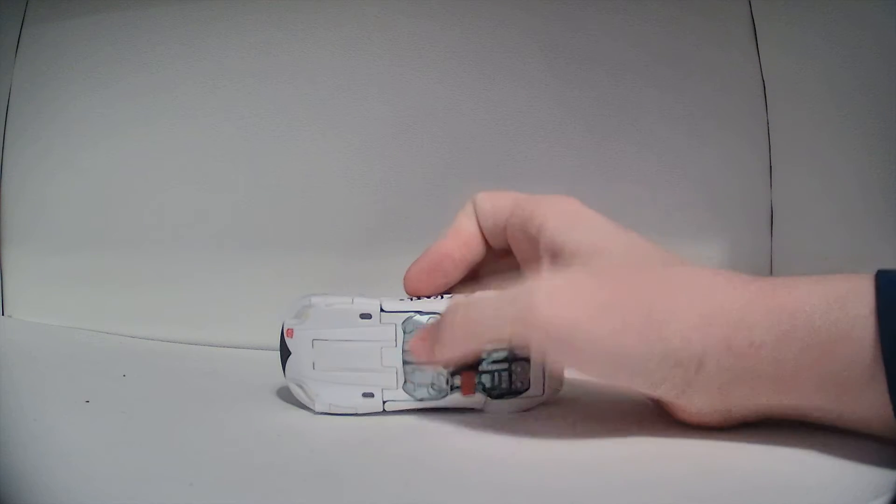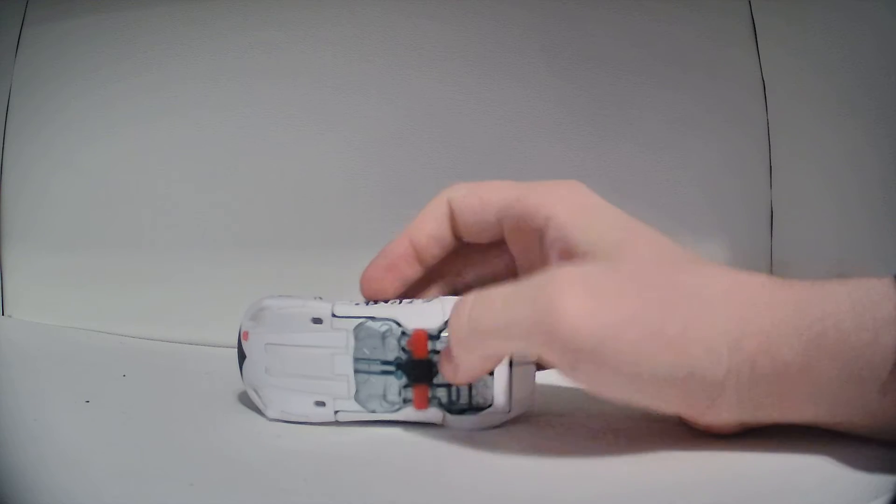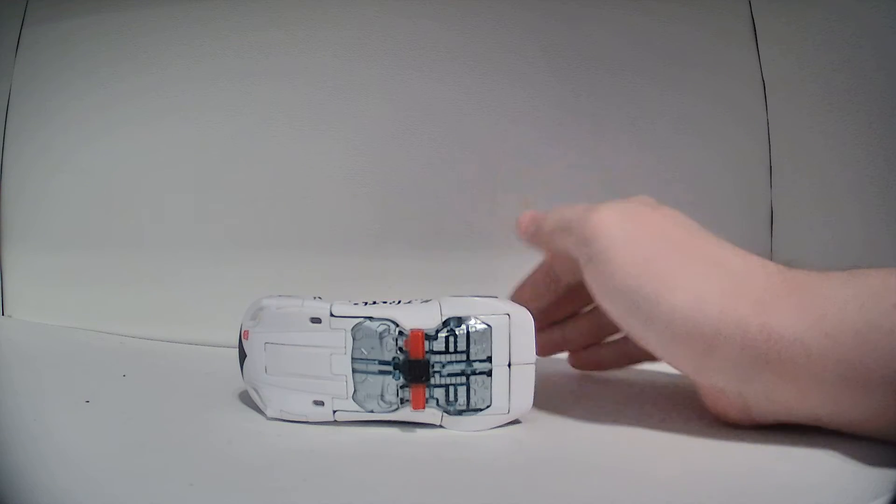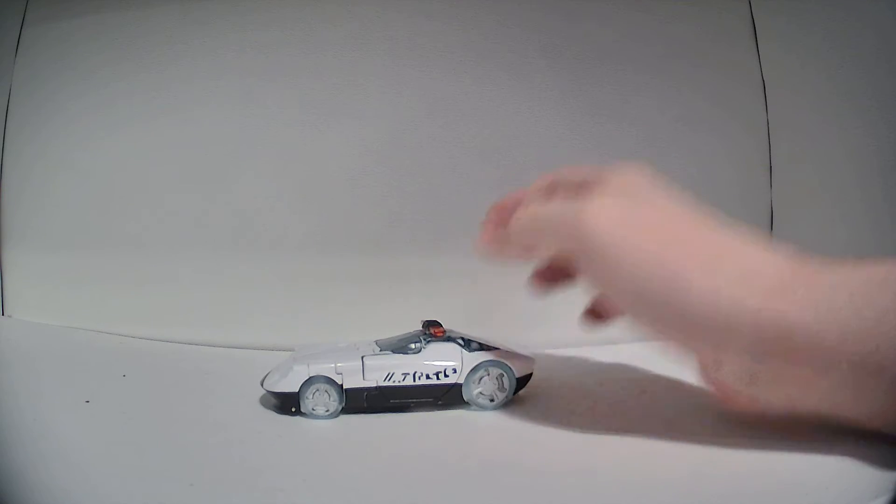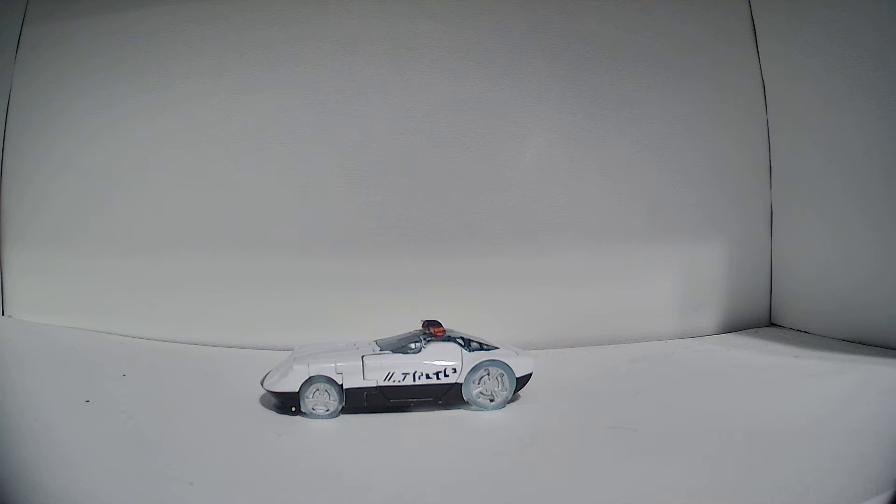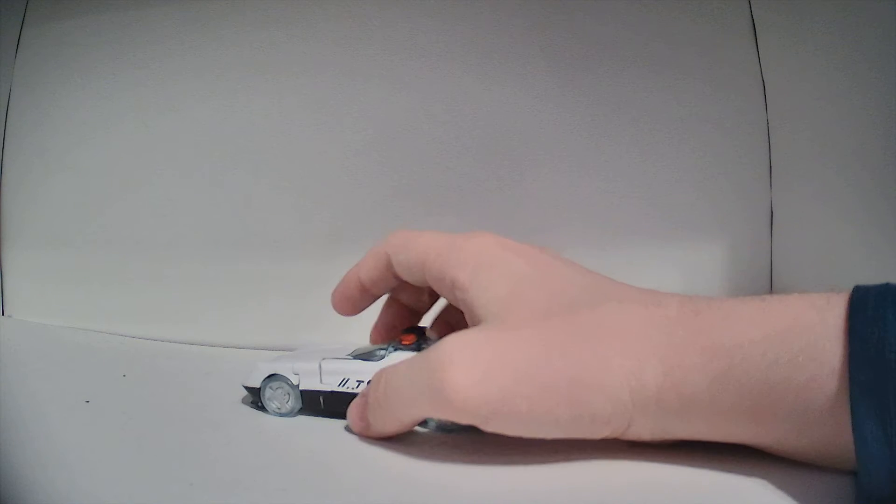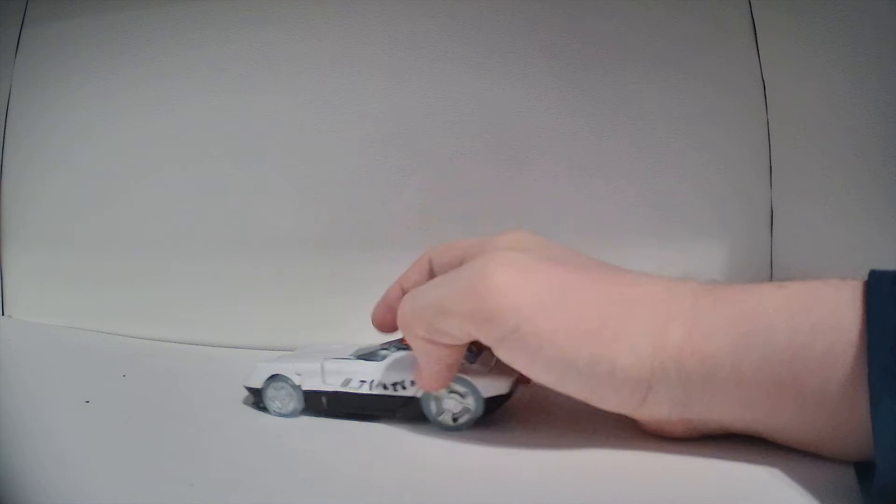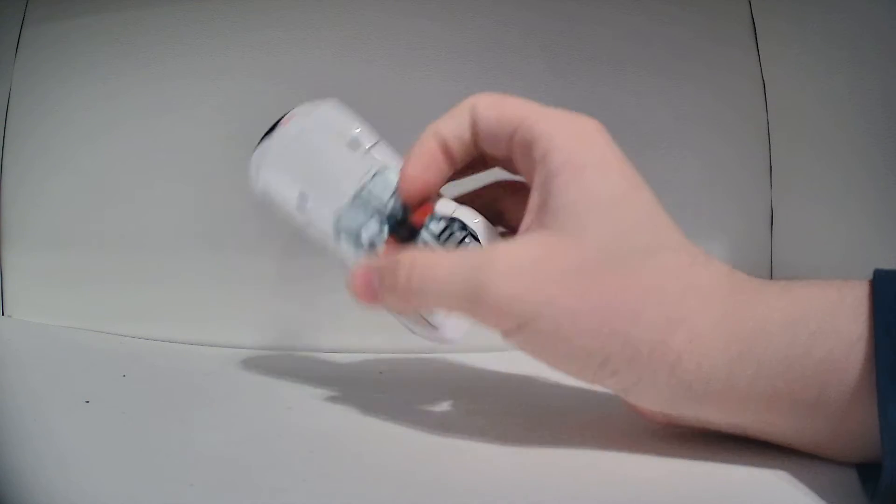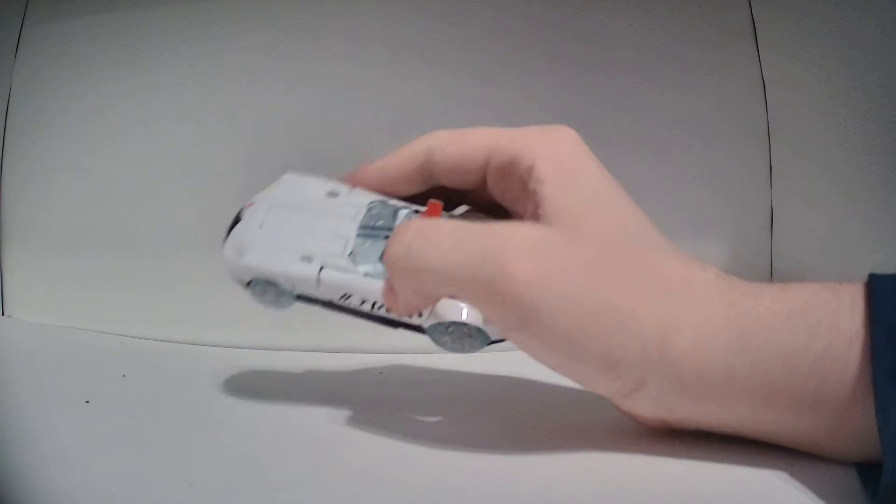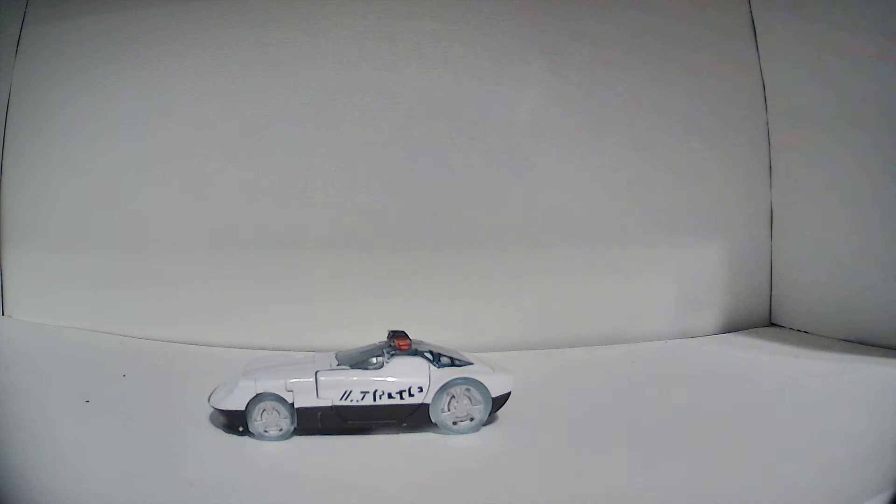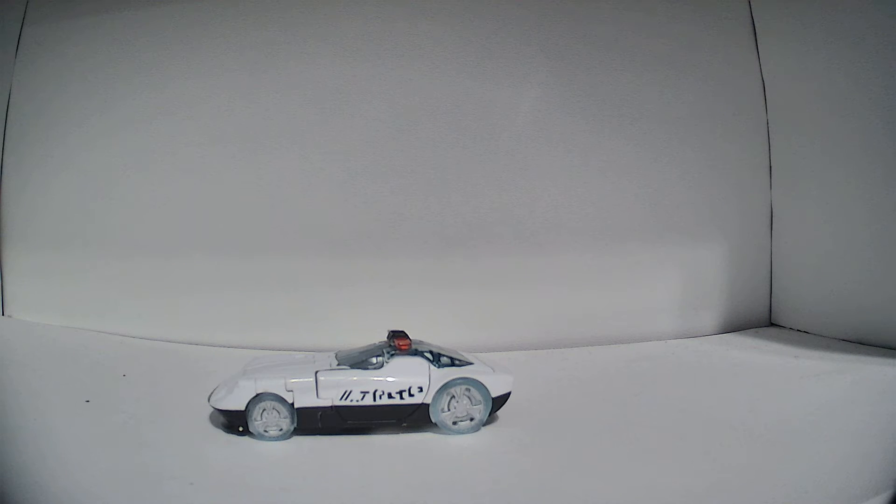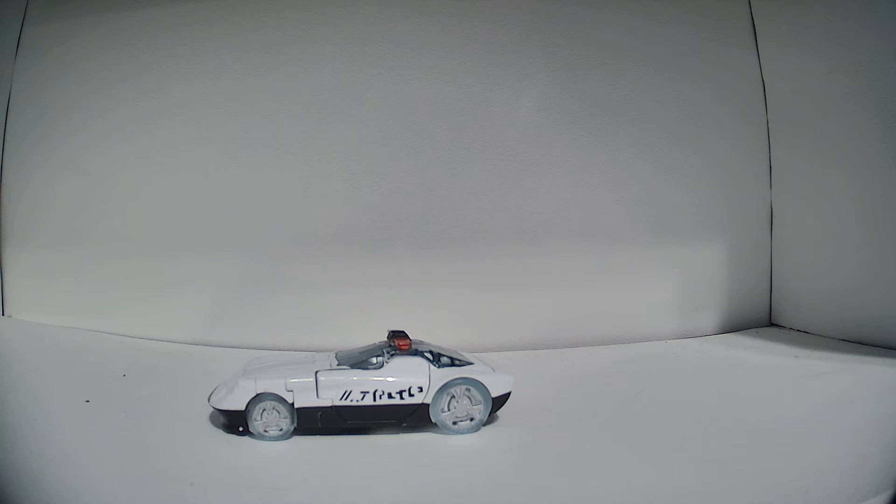There's a lot of nice sculpting on the windshield, that looks pretty good. And overall, that's really all I have to say about his car mode. It's nice and sleek, it's got some cool little bonus features, the light bar's on the top, pretty cool. So that's all I have to say about his vehicle mode, so now let's move on to the box.